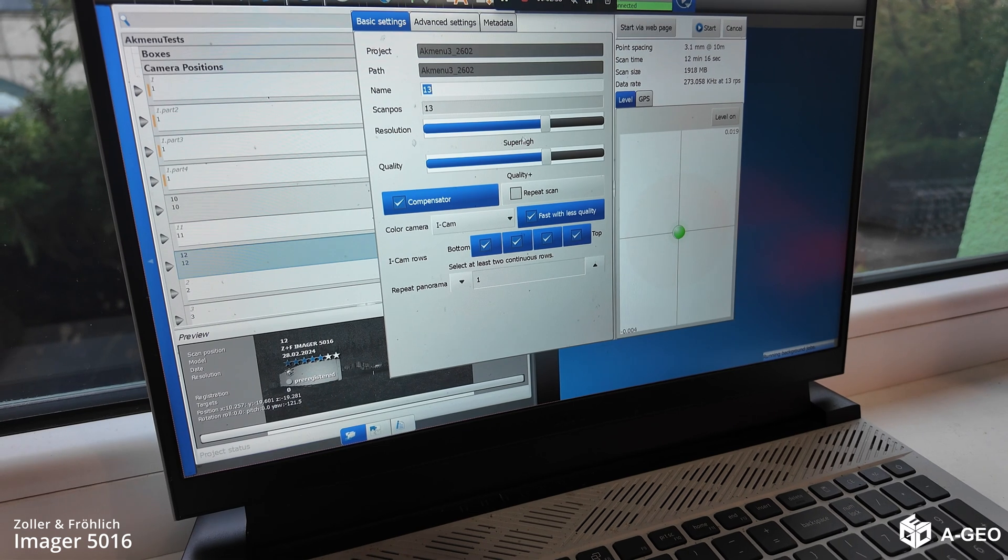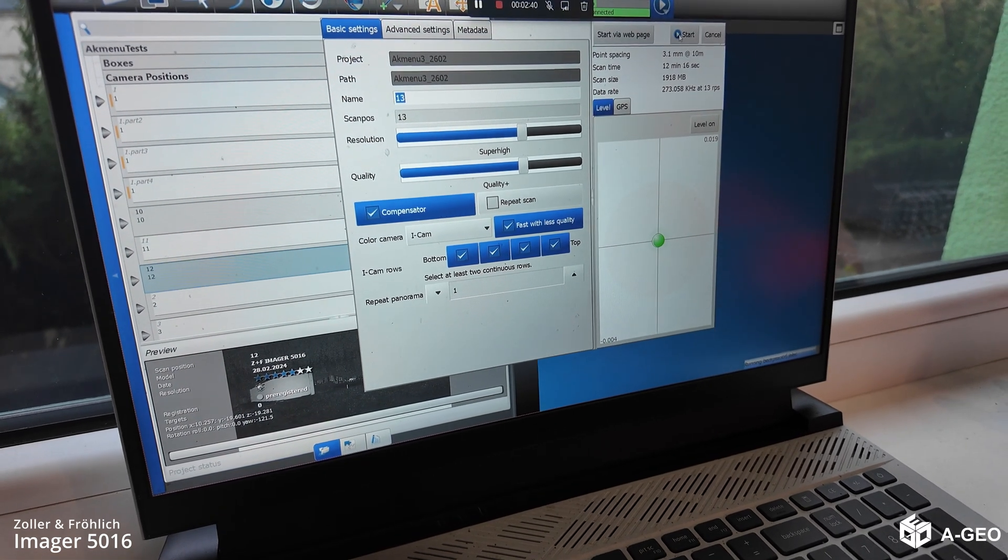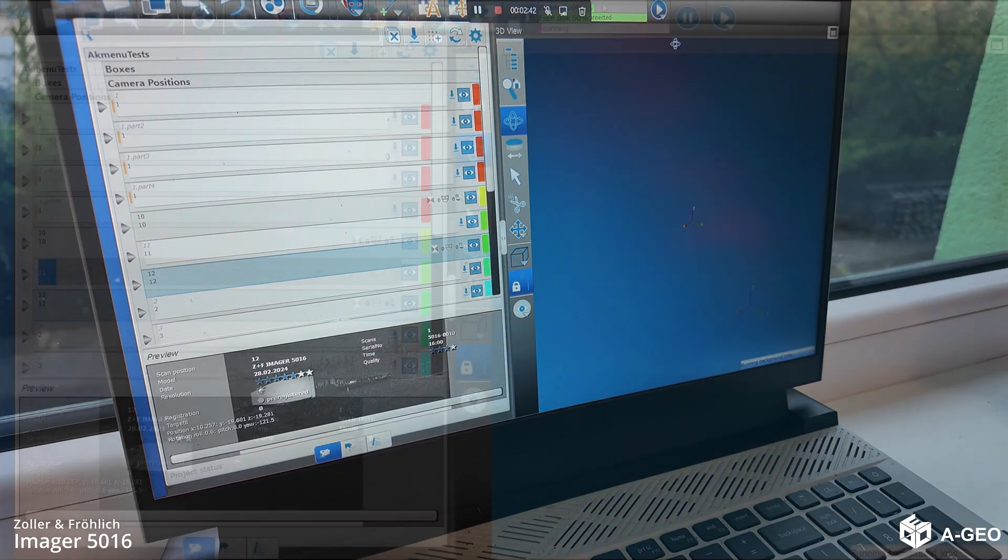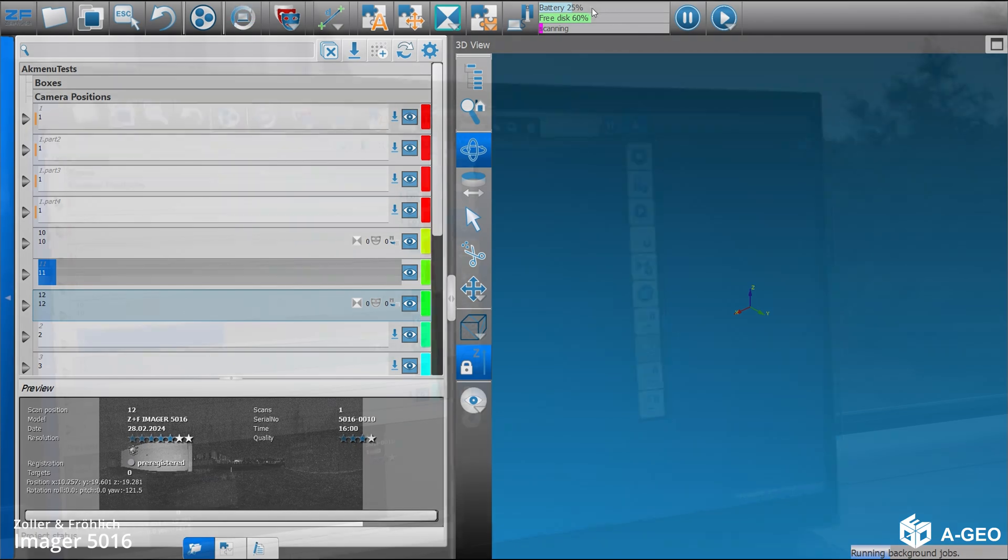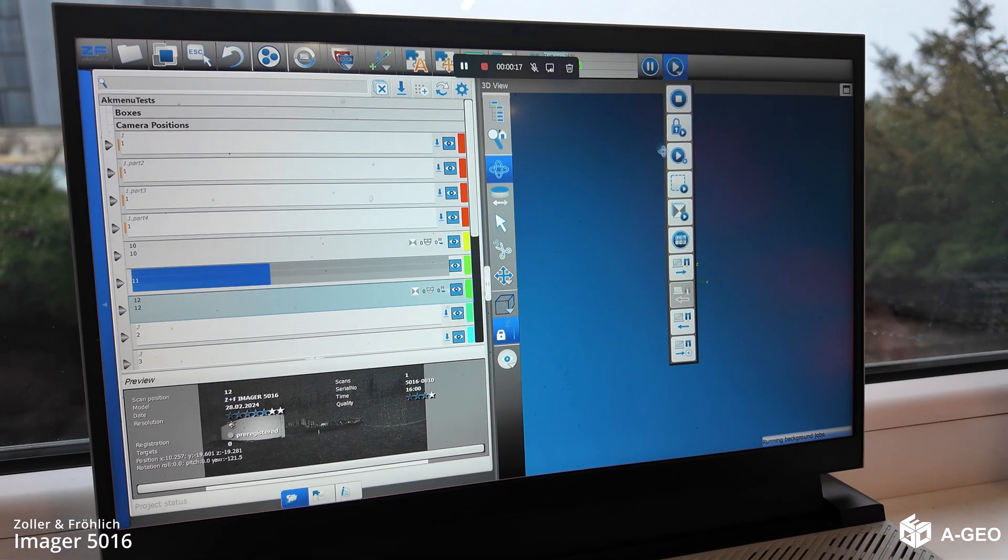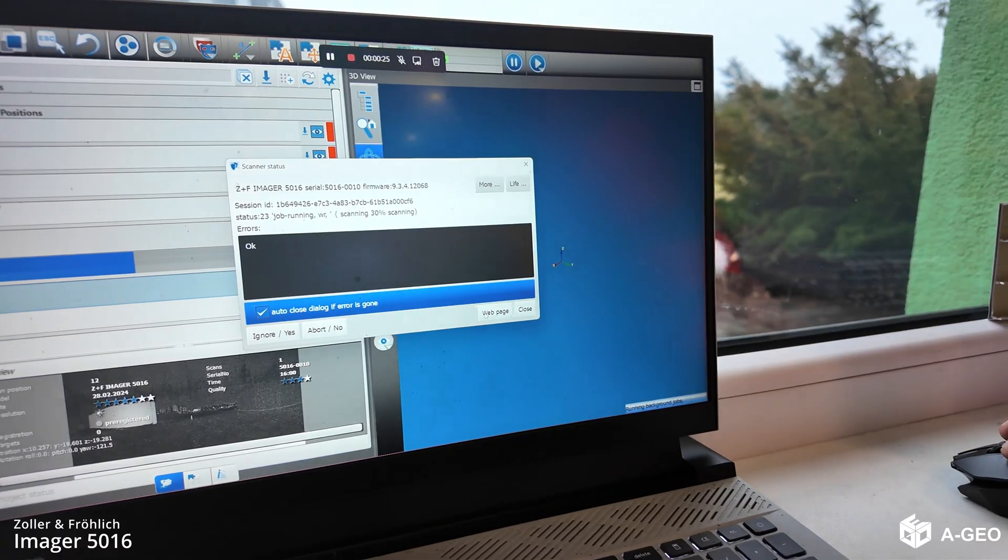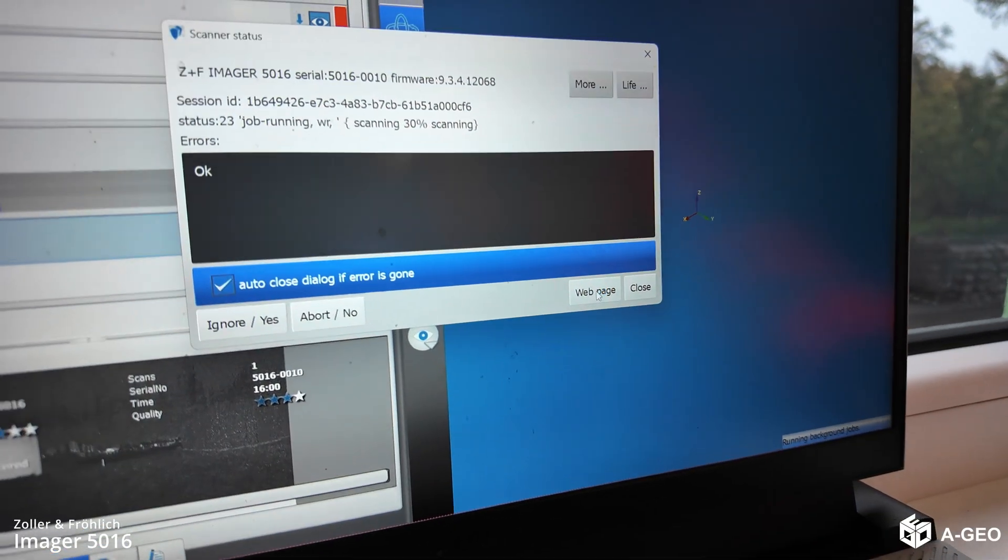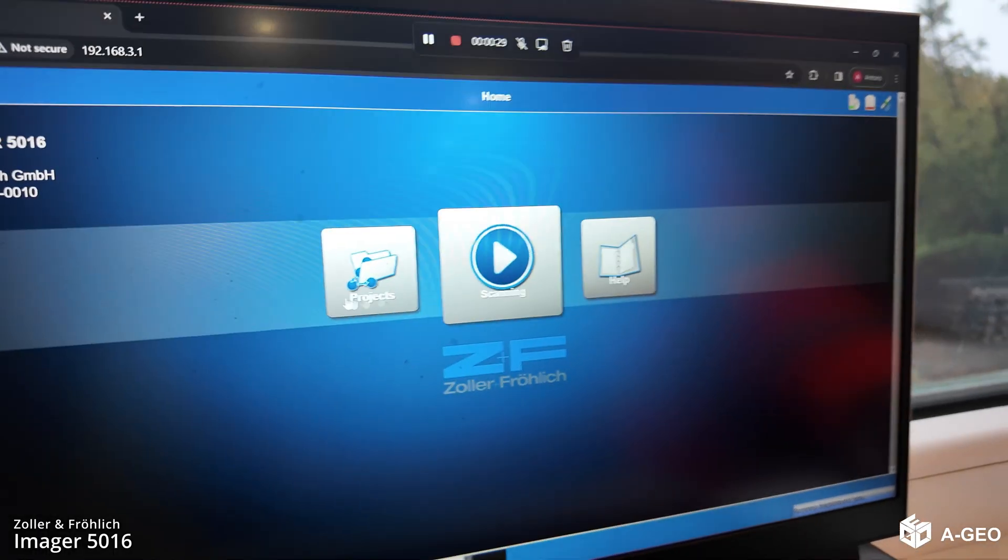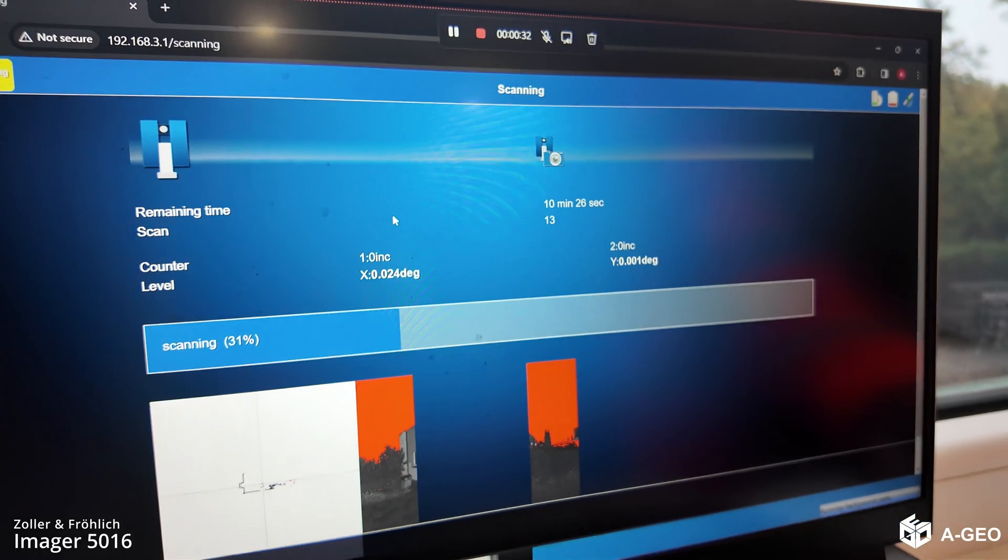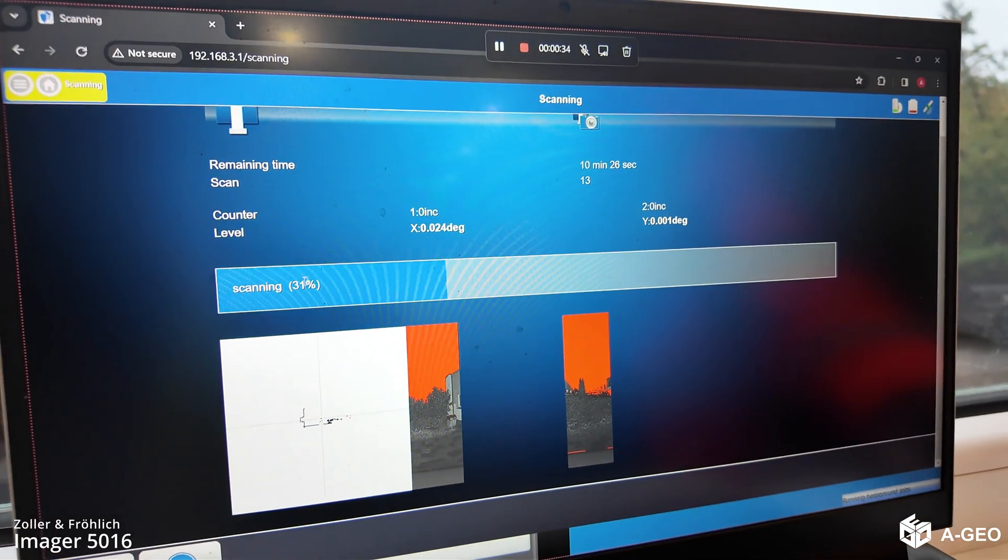Now we just have to press play. The bar on top shows how much of the work is done. And it also shows the battery level. Now if you press this button again, you can press on the web page. And it will also show the progress here.